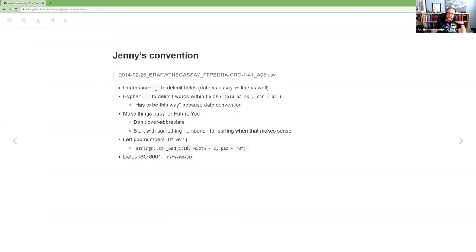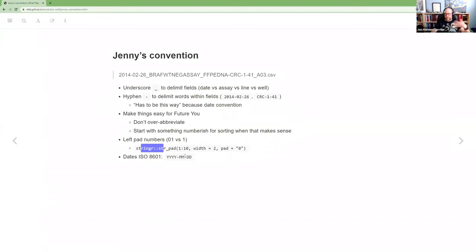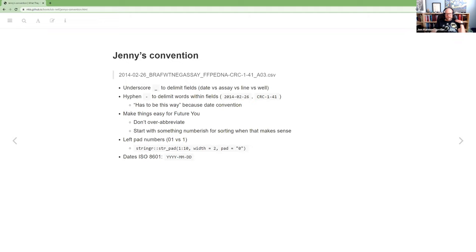And what that'll do is it'll put a zero in front of one, two, three, four, five, six, seven, eight, nine, but it won't add a zero to 10, because 10 is already two characters wide. I use this when I'm setting up the chapter or the books initially to generate all the file names.